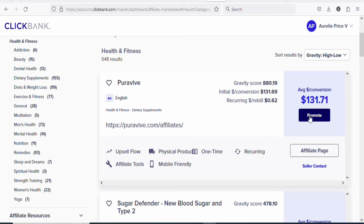Once you have gotten some basic information about the product, the next step is to begin promoting it. To promote the product, click right here on promote. Once you click on it, you will be able to get access to your affiliate link, which you can use to promote the product. Once you have gotten your affiliate link, the next step is to find a traffic source whereby you can get people to click on your affiliate link and then purchase the product so that you can be paid a commission on Clickbank.